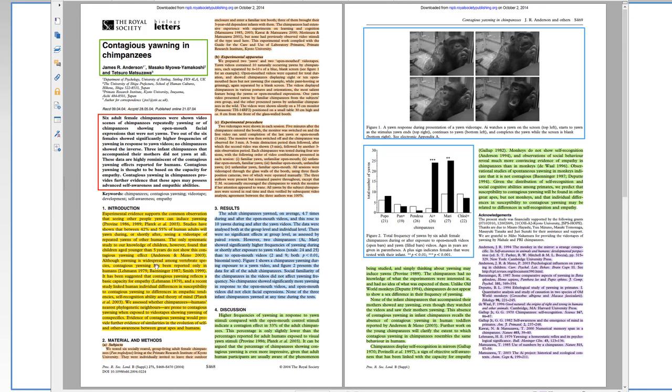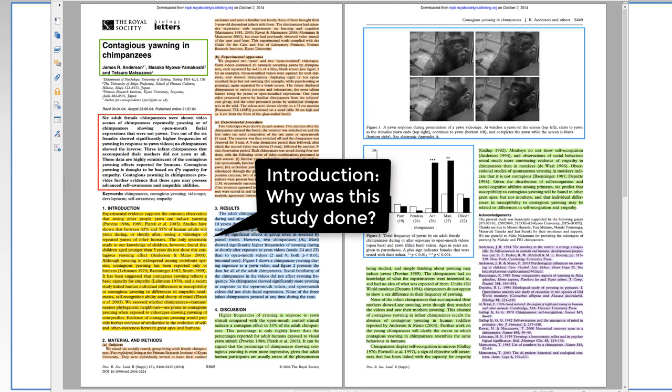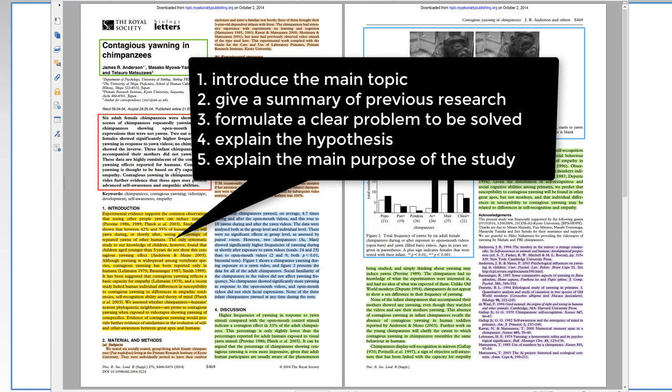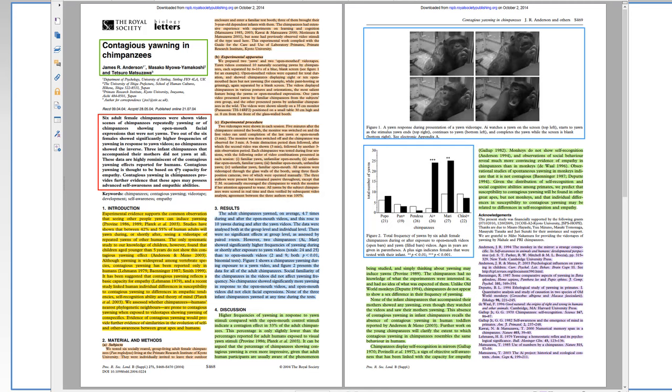Okay, so next I want to explain the main point of each of these sections. The introduction. This part of the paper answers the question, why was this study done? And inside the introduction, it will introduce the main topic, and then it would give a summary of previous research, what is already known about the topic. And it sets up your research, your study, by formulating a clear problem to be solved. It explains the hypothesis and the logic leading to the hypothesis. And finally, it explains the main purpose of the study. This section is also useful for learning about the subject if you don't know much about it, because it should teach you the important background information and review the most important previous research about the topic. The end of the introduction has the main purpose of the study. That's important to know if you're looking for that point.